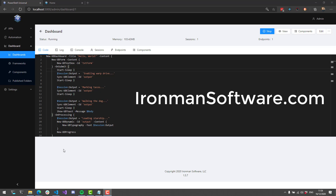In this video, we went over the various features of UD forms, or forms inside PowerShell Universal Dashboard. You can download PowerShell Universal from the Ironman Software website at IronmanSoftware.com/downloads. All the functionality shown in this video is available in all versions of PowerShell Universal, including the free version.